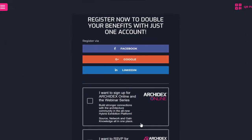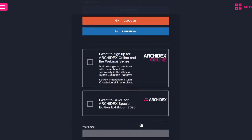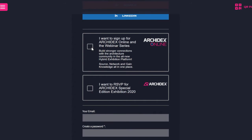Once you are on this page, tick to join ArchiDex Online and also tick here if you want to RSVP for the upcoming ArchiDex exhibition this December. For those who log in using an earlier ArchiDex account, you will need to do the same by ticking this box to join ArchiDex Online.